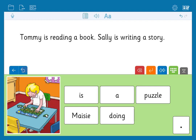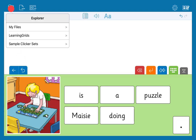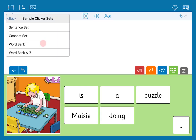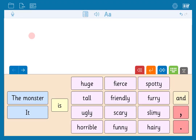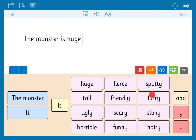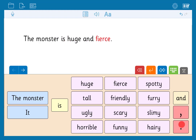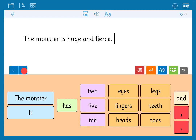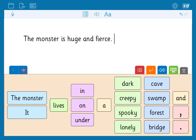Now let's open a different kind of Clicker set. We'll go to our samples again in Explorer and select the connect set. Connect sets provide more open-ended activities — connect up the words or phrases to create your sentence. The monster is huge and fierce. Then move on to the next grid to write the next section of your story.